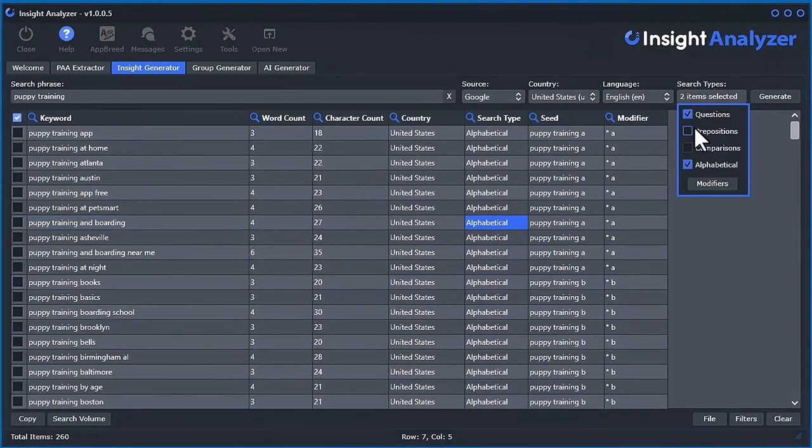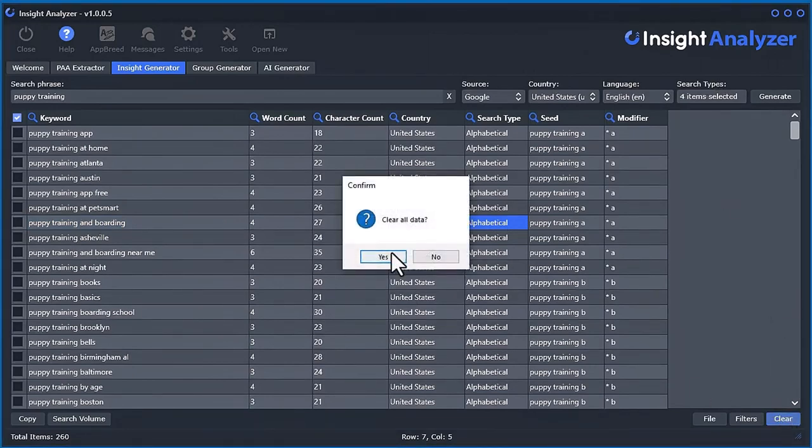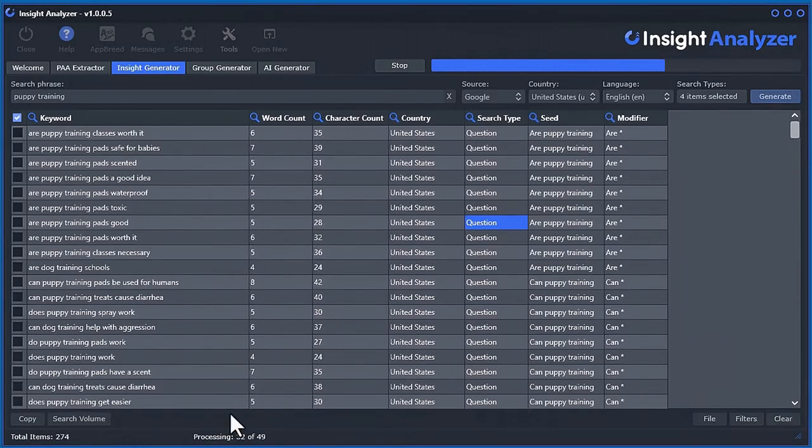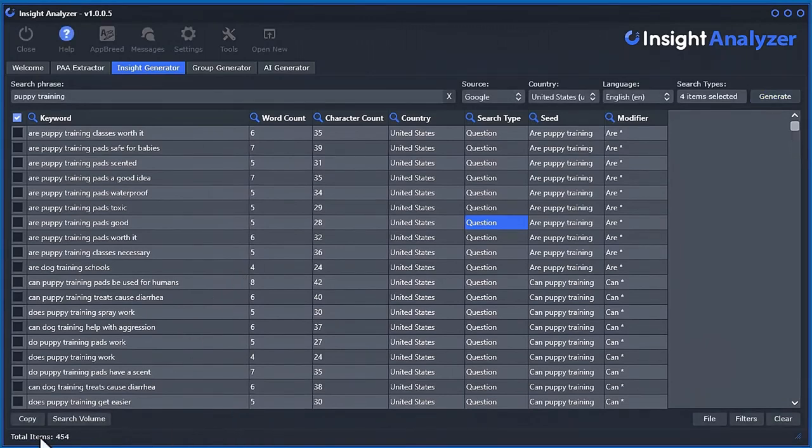If you select all of them, let's see how many we get for puppy training. It's very fast. So we got 454.